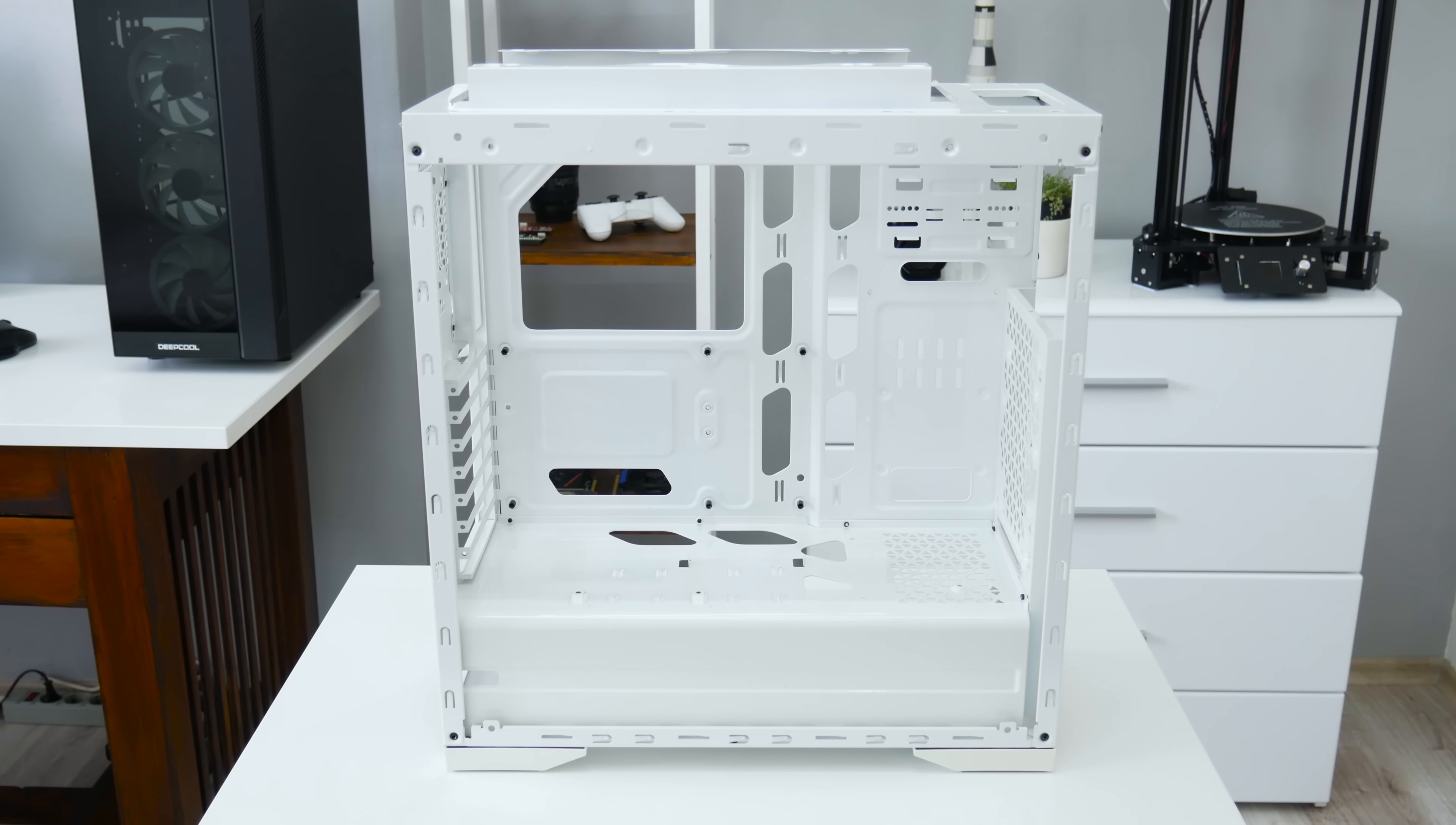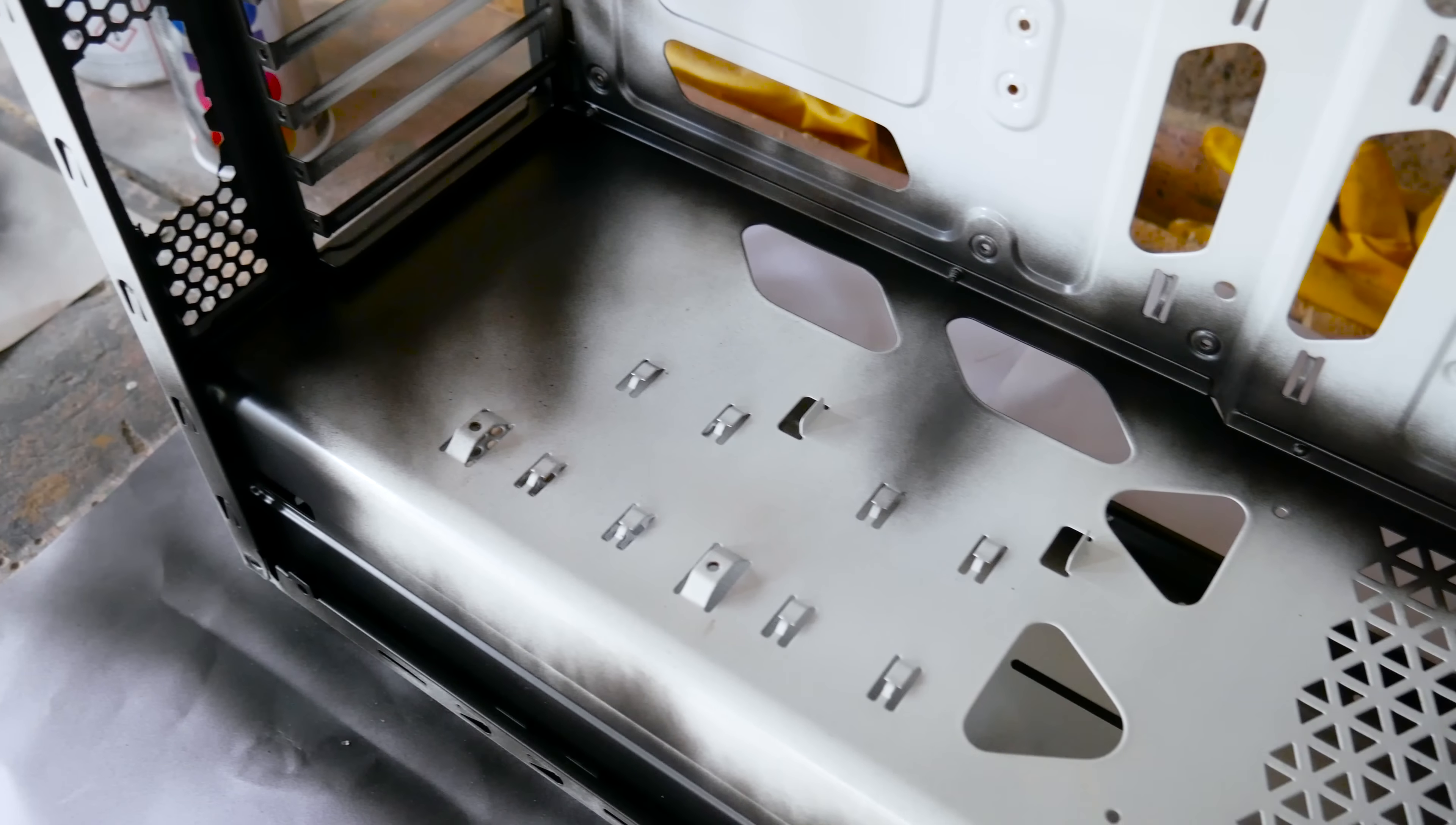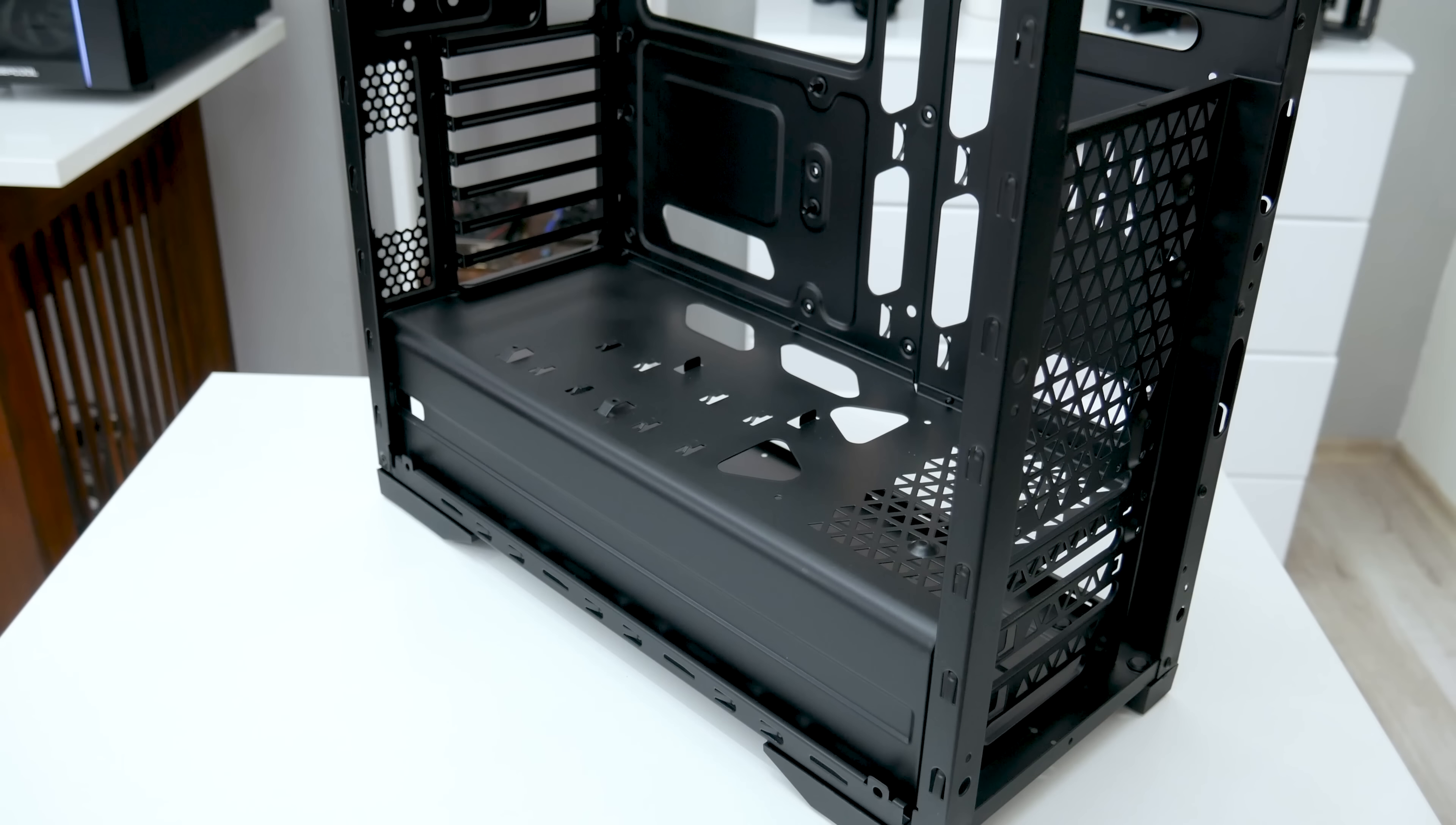But before I start with building, first I will going to spray paint this PC case. To spray paint this PC case, I used black matte spray. And first, I've started with painting from the inside of the PC case. I've started from the inside, because the inside of the PC case is harder to paint than the outside. And with this, I will avoid overpainting, and the spray paint will look much better. And this is how this PC case is looking after painting.